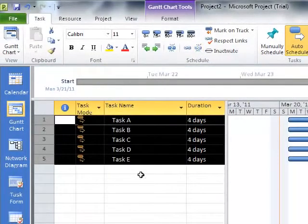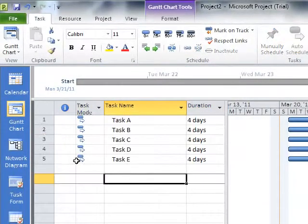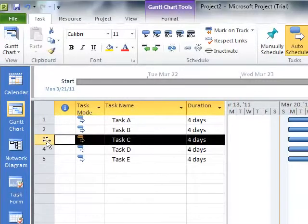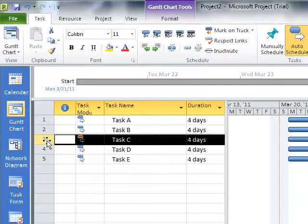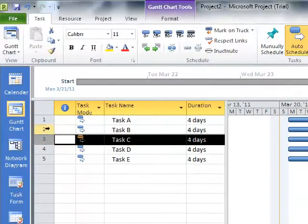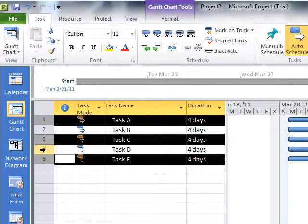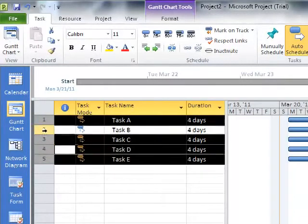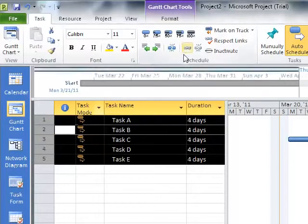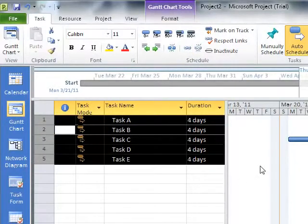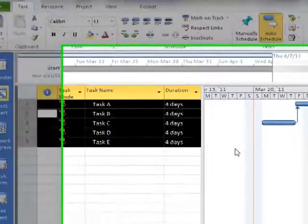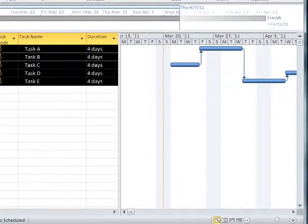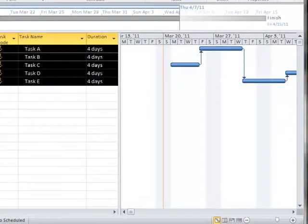I'm going to undo that because there are times when we may want to not go sequentially, but we do have quite a number of Finish to Start linkages. I'm going to hold down the Control key and select Row 3, then Row 1, Row 5, Row 4, and then Row 2. Then if I click Link, it's going to link these tasks in the order in which I selected them while holding down the Control key.